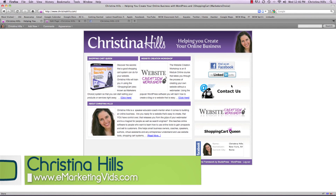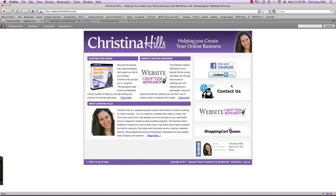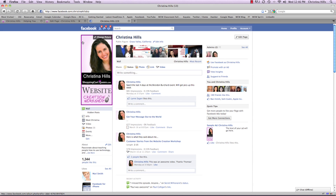Hi, this is Christina Hills with your WordPress tip. What I'm going to show you today is about redirection — that means sending somebody one link and having them go to another website. Here I am at christinahills.com, and on this other tab I'm on my Facebook fan page.